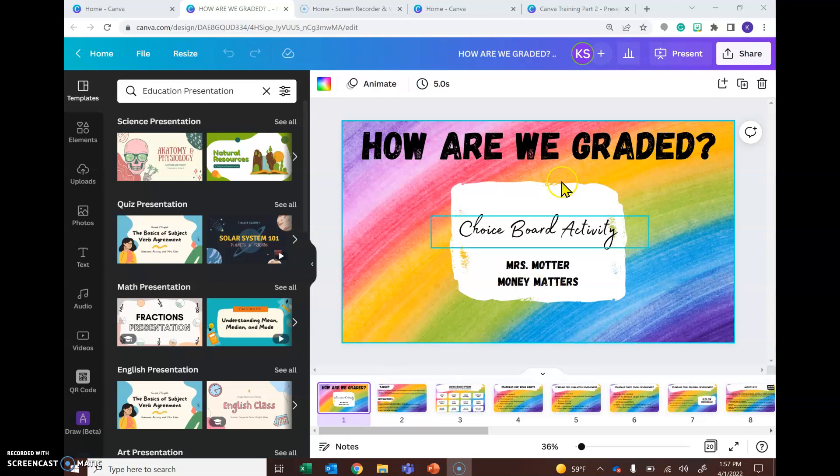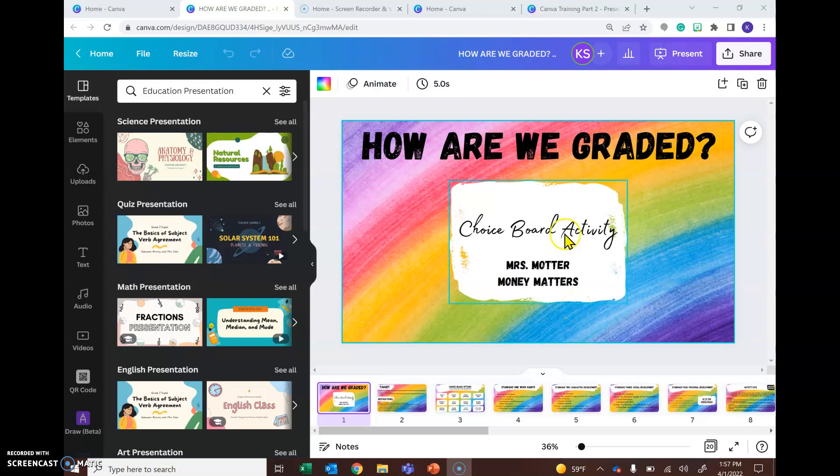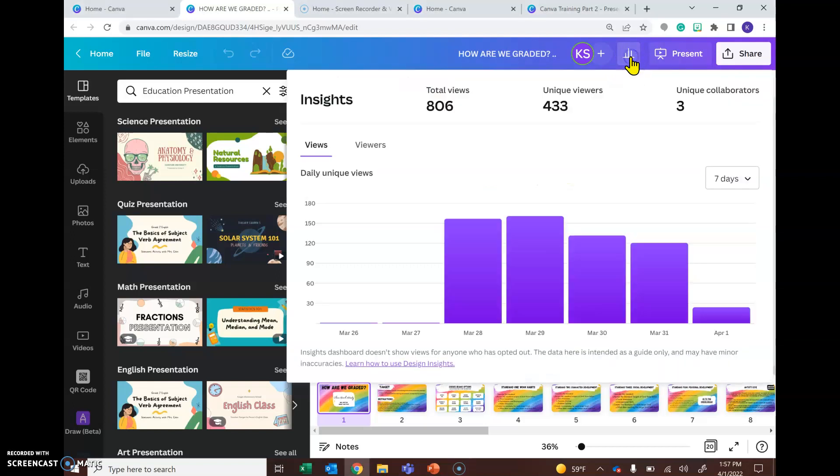So whenever you're in the document that you have shared with your class, you can come up here to the top right and there will be something that looks like a bar graph. This is your Insights.